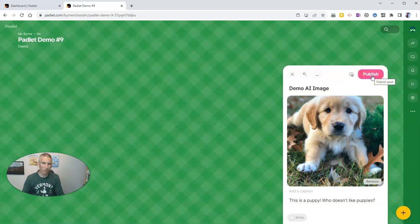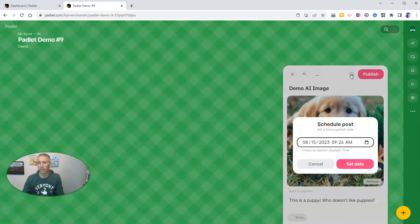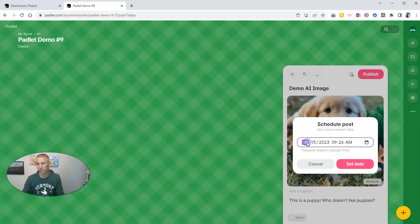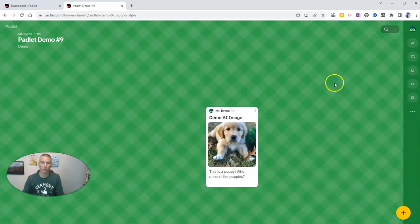And now I'm going to publish my note. But before I do that, let me show you one more little feature that Padlet's recently added. You can now schedule your Padlet posts to appear at a later time if you would like. So instead of publishing it today, maybe I'll have it published tomorrow. Or I can cancel that and publish it right now.